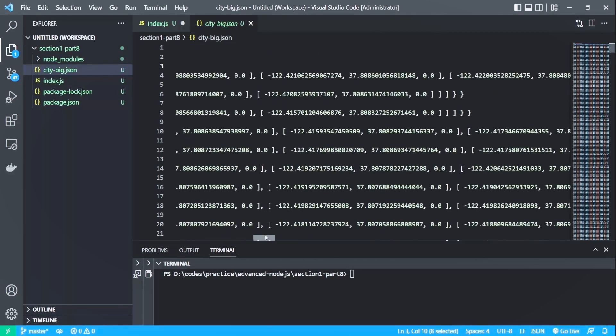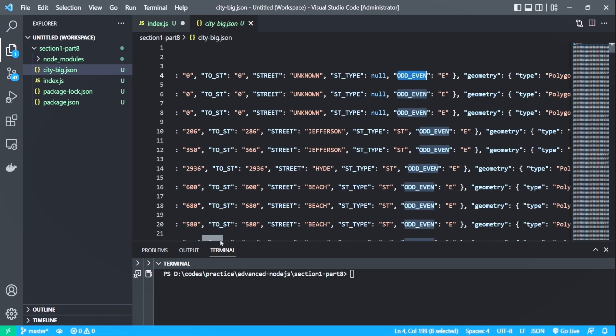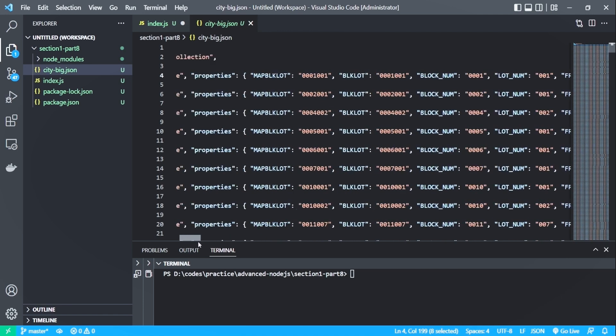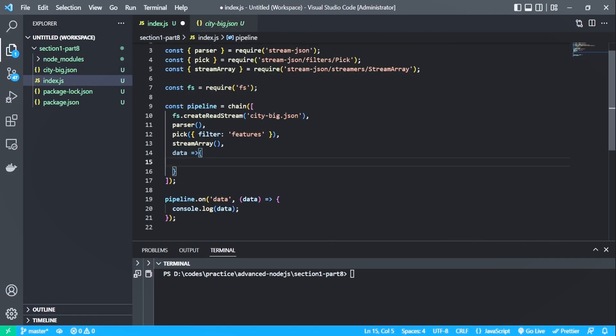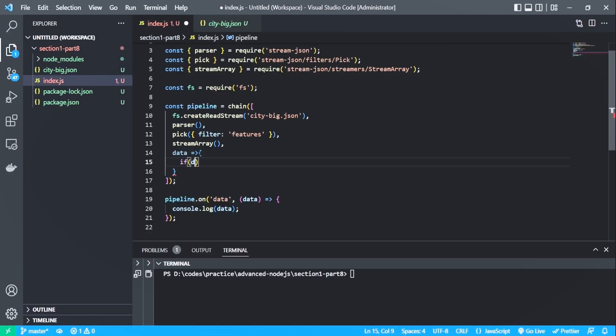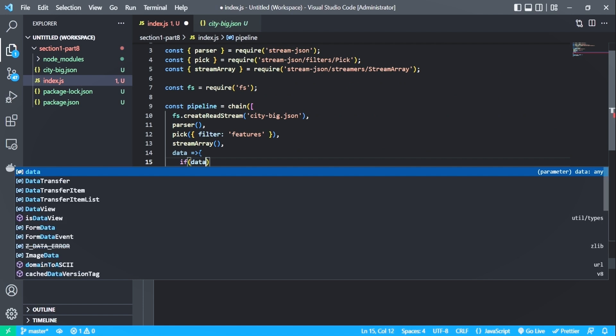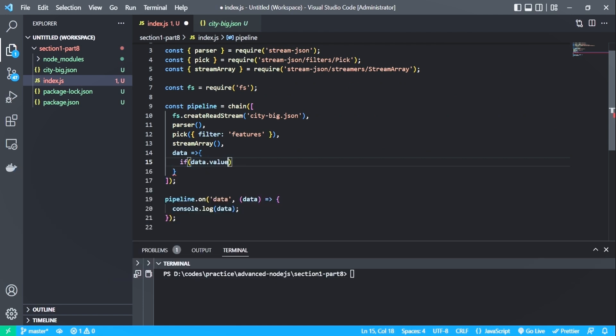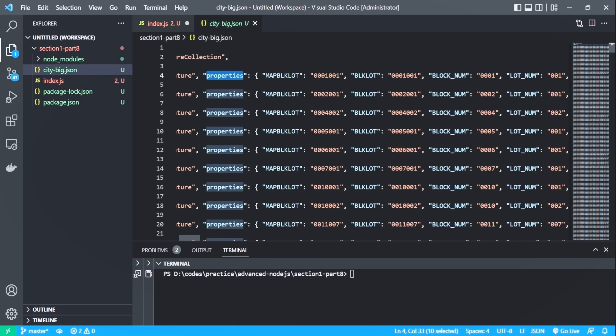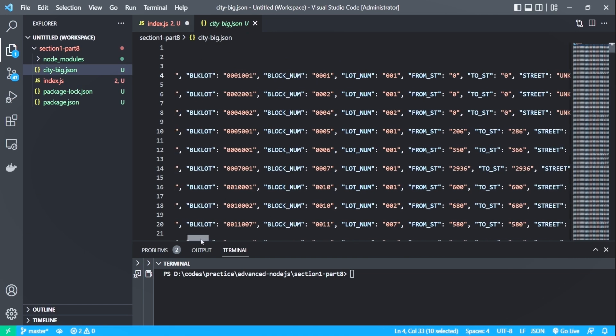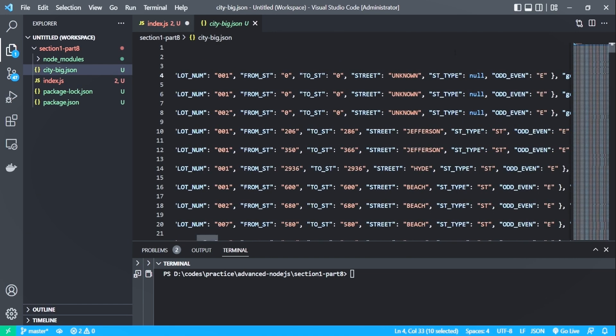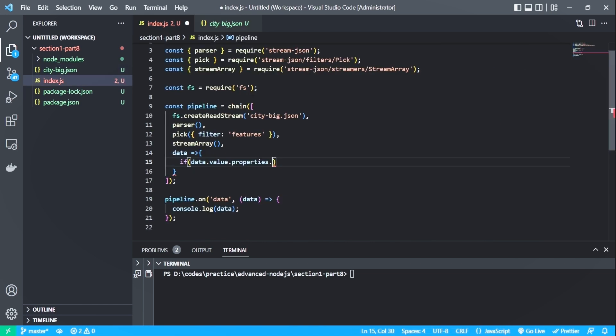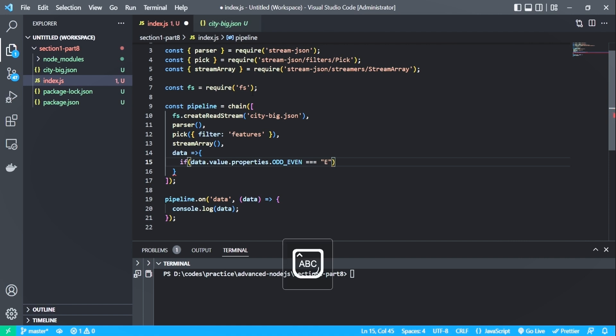So let me copy this and head back to the index.js. Now let's check if the data dot value dot properties, and let's take the property name from the JSON file. Let me scroll and see if I can find it. Okay, so let me copy it and add dot odd even here. And if only it is equal to E, I will return the data.